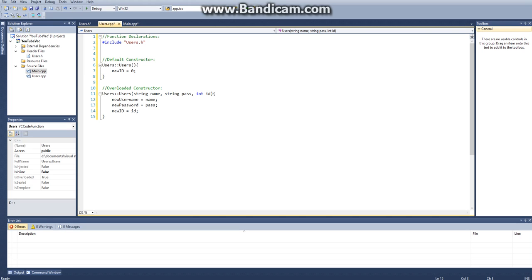Welcome back to my Vector C++ class tutorial. We left off on the overloaded constructor, but then I ran out of time. But let's just continue.